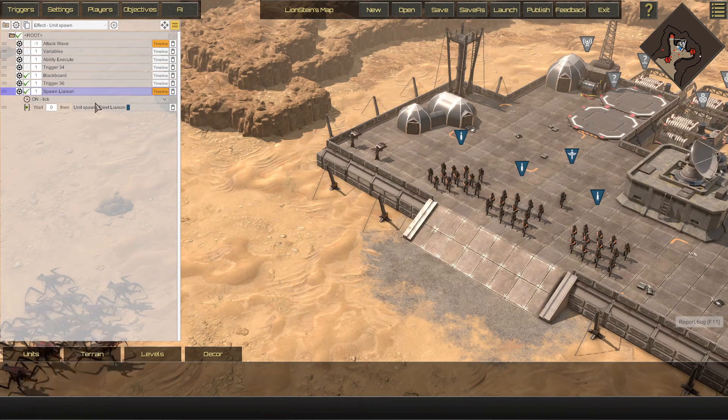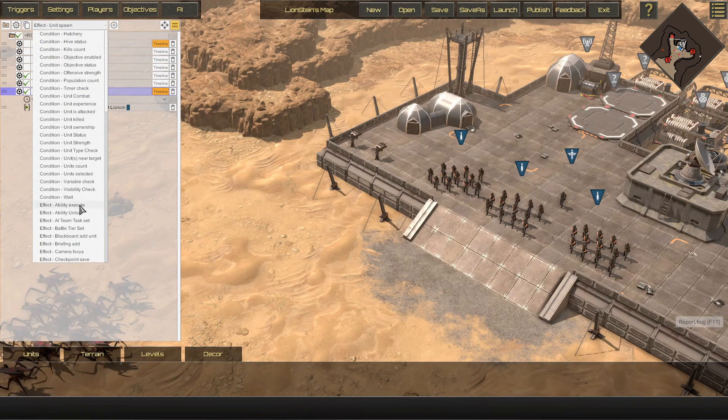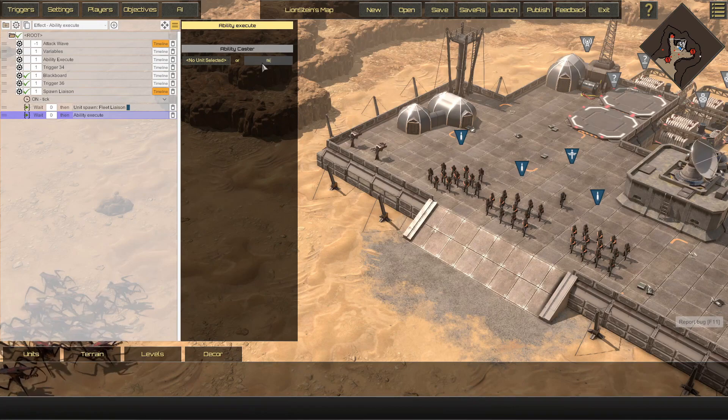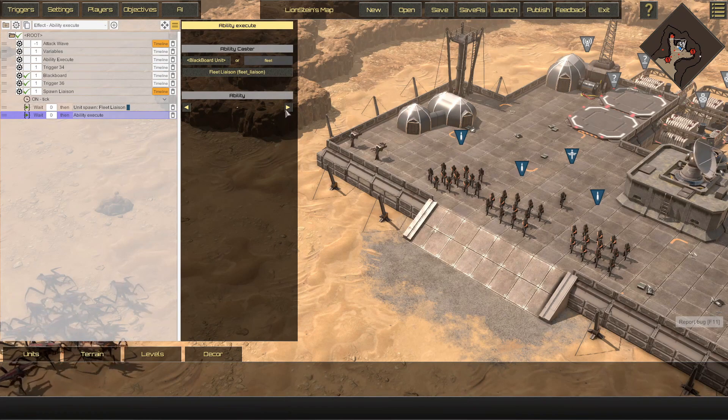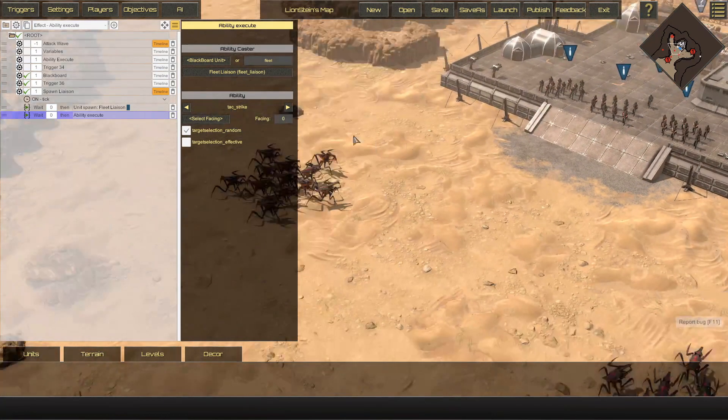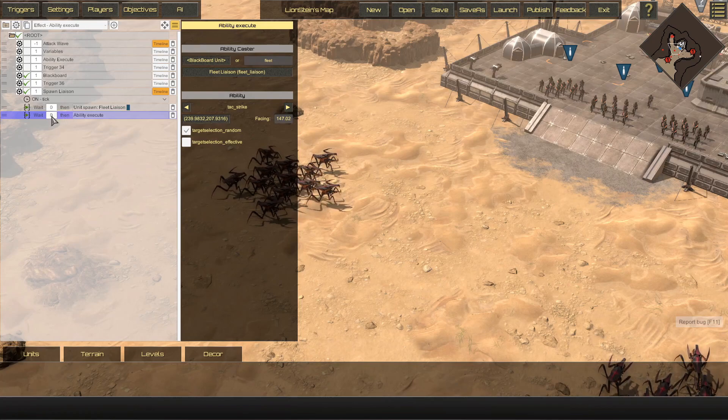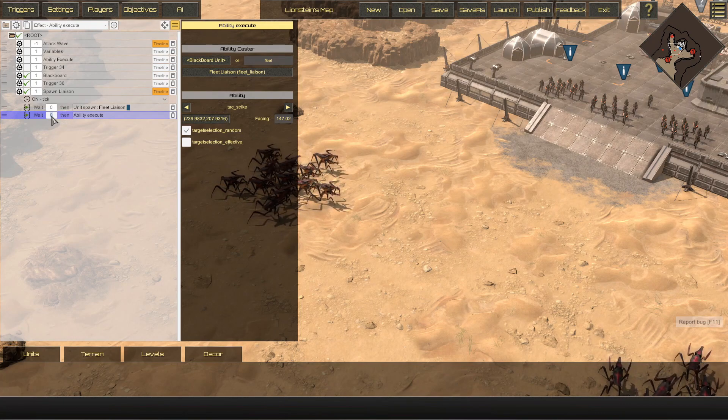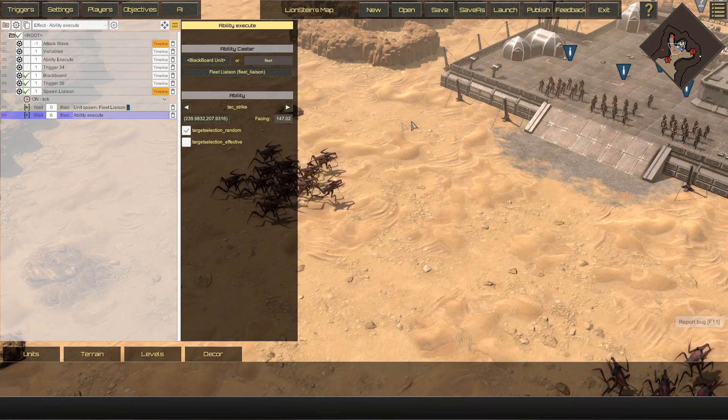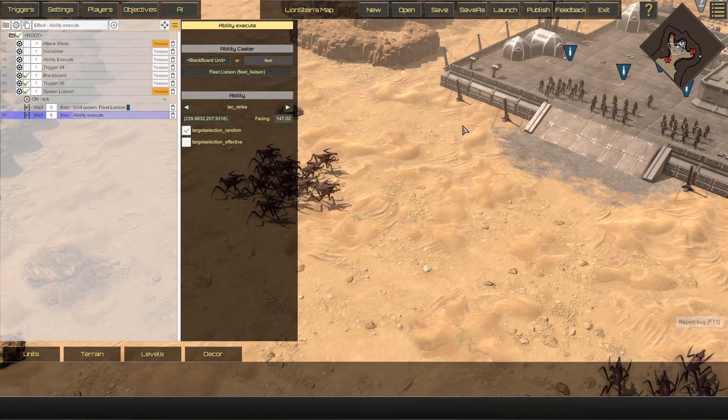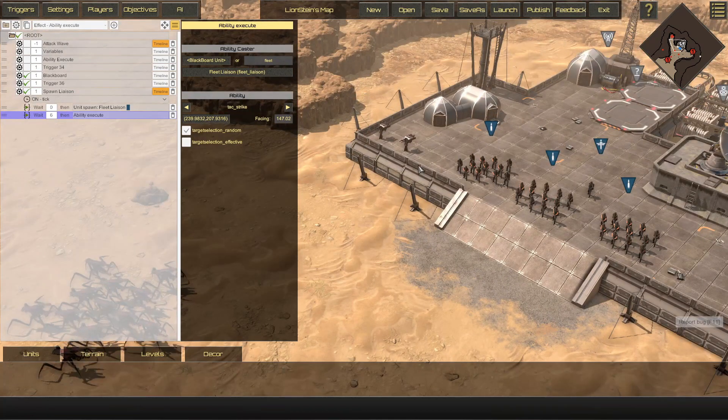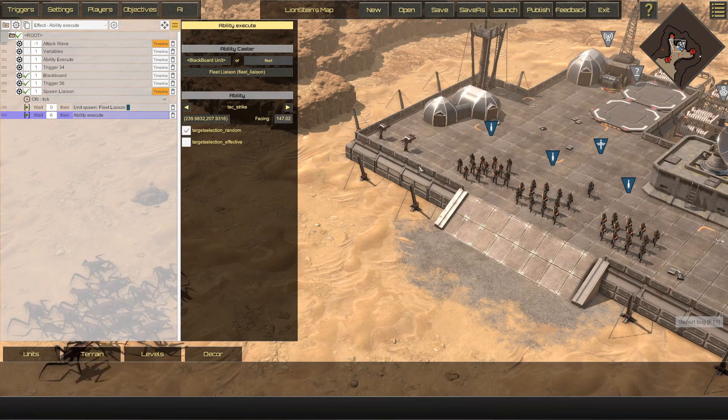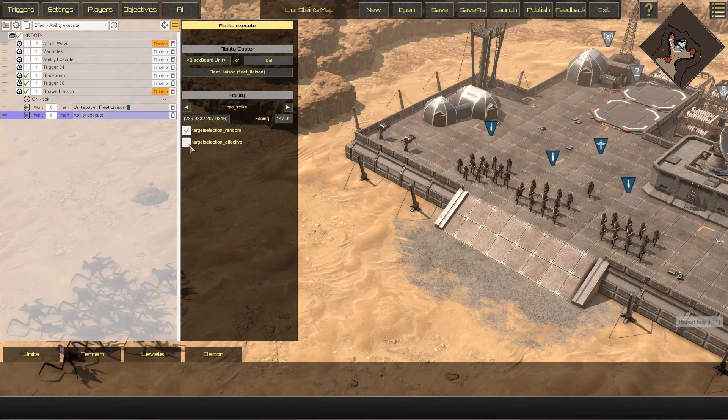Now, what I'm going to do is I'm going to immediately have that liaison, Fleet, execute an ability, a tactical strike, right here. Keep in mind, if you are going to be immediately doing an action to a unit, you have to give a few seconds for that unit to fully spawn and be on the map before issuing orders. Six to seven seconds is about the time that you want.